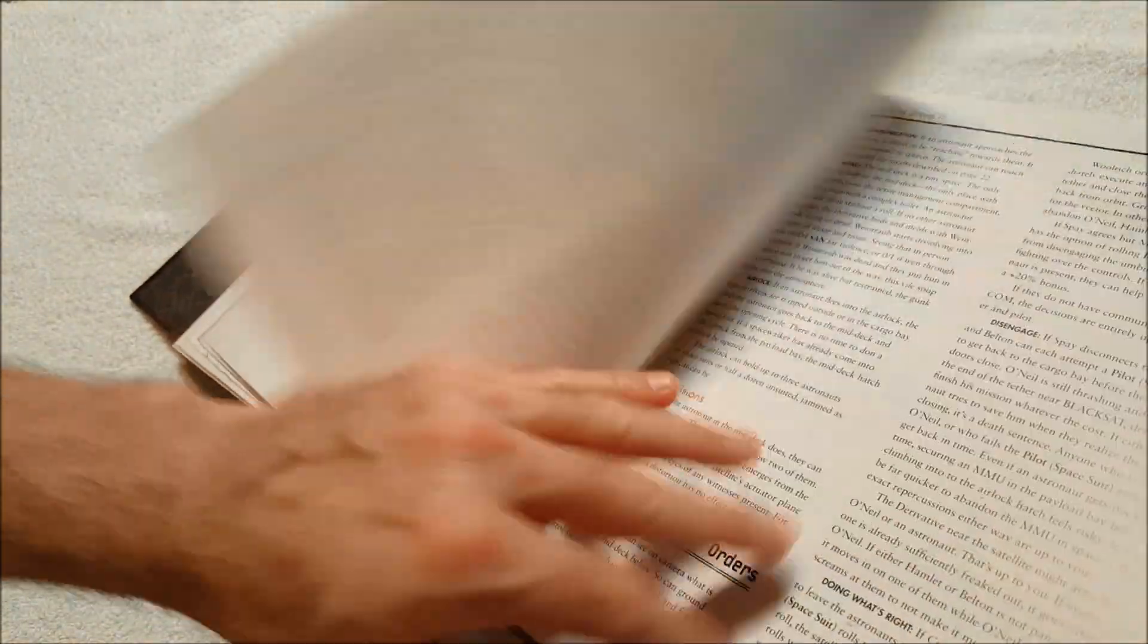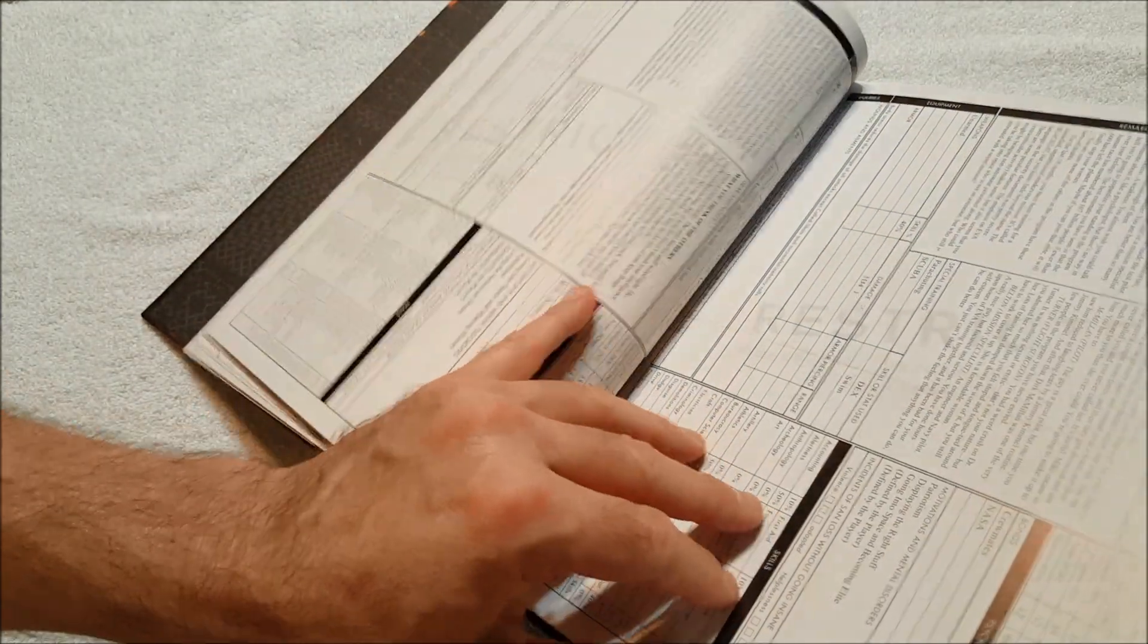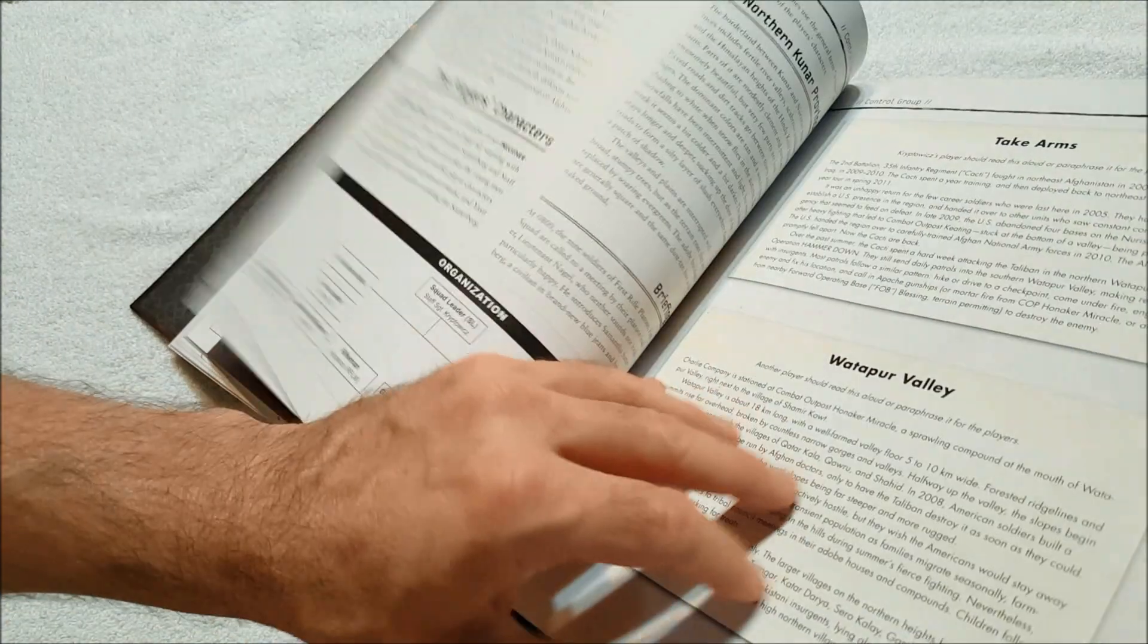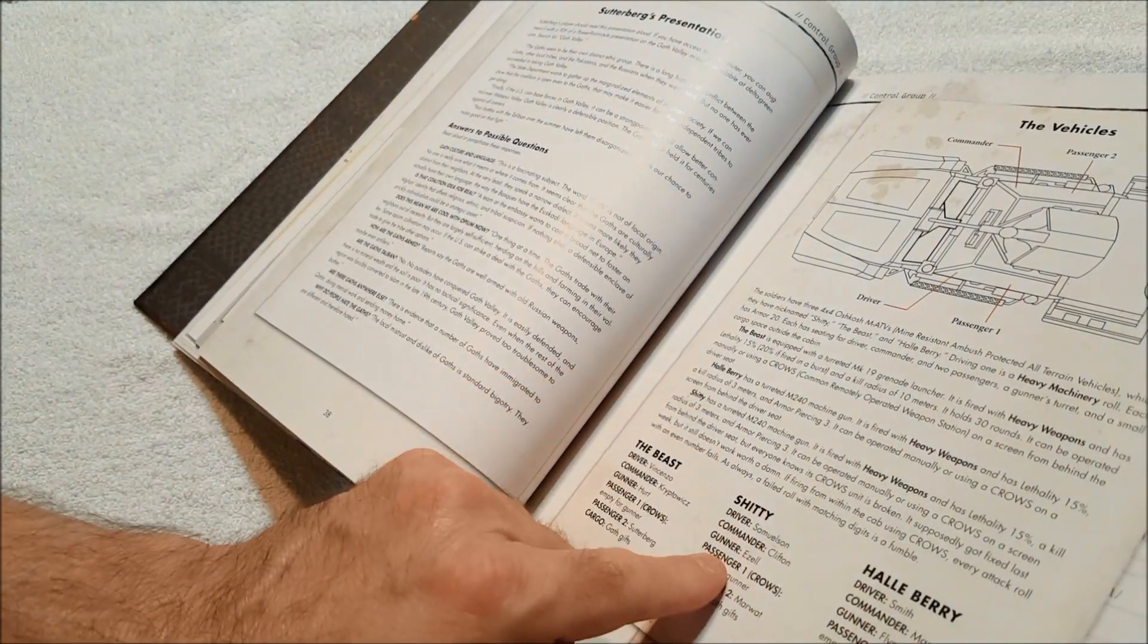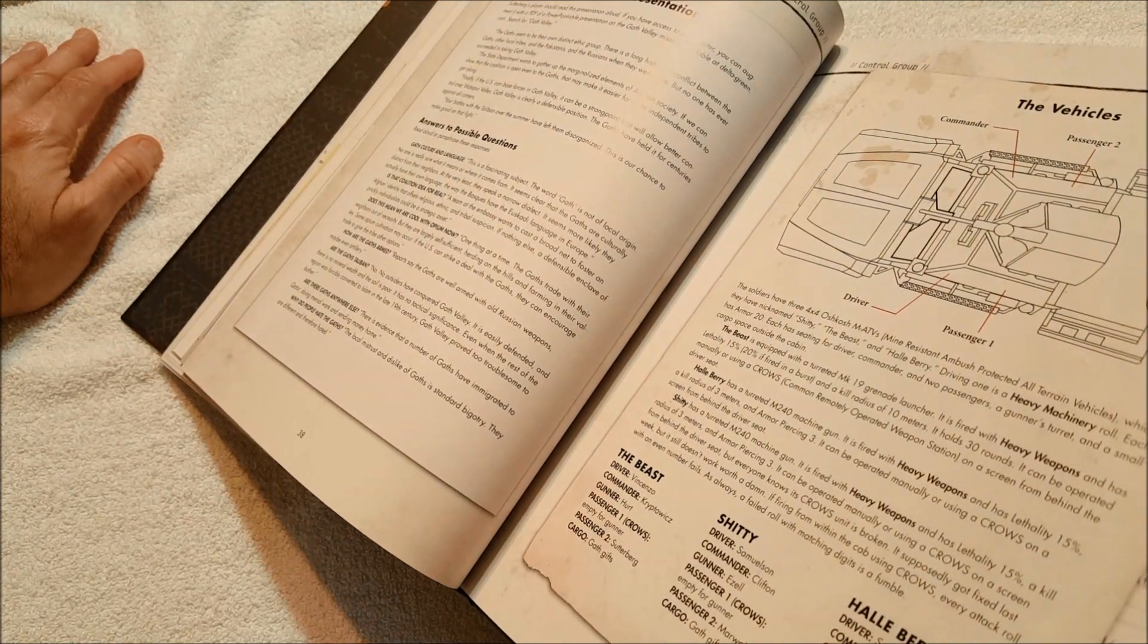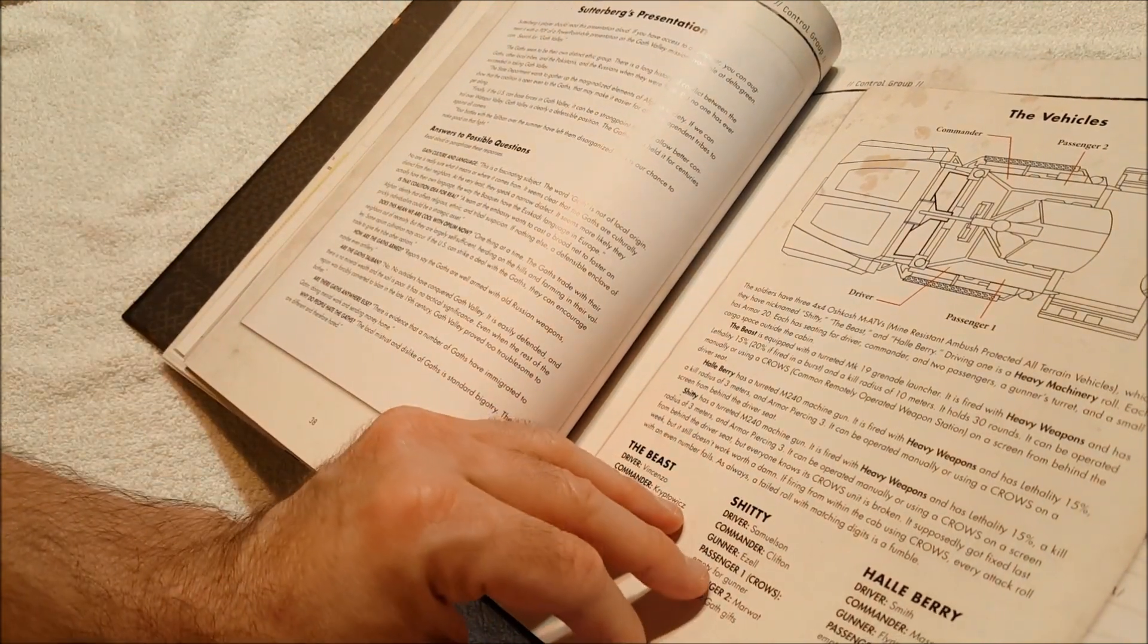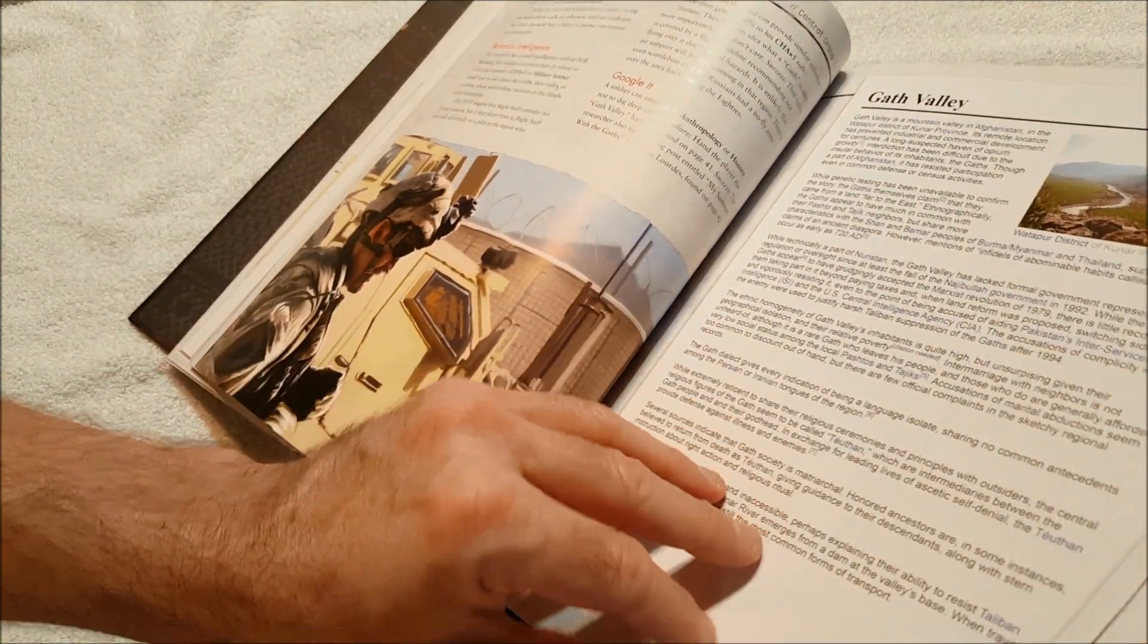And this came—if you buy this from Arc Dream Publishing, you get a free copy of the PDF, which I think every game company should do, to be quite honest. I just think it's a good idea. There's the vehicle—what is this, a 4x4 Oshkosh MATV, Mine-Resistant Ambush Protected All-Terrain Vehicle. Very cool, there it is.